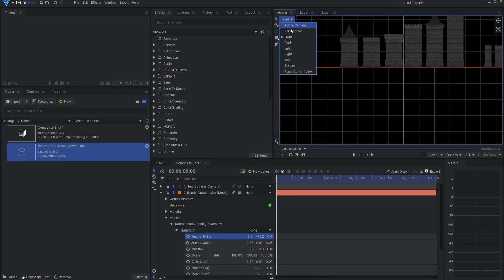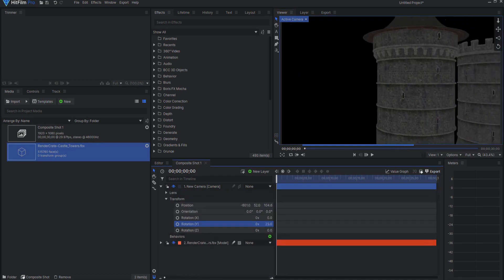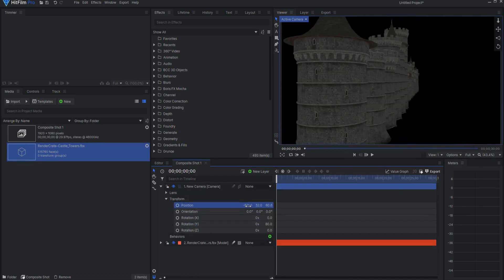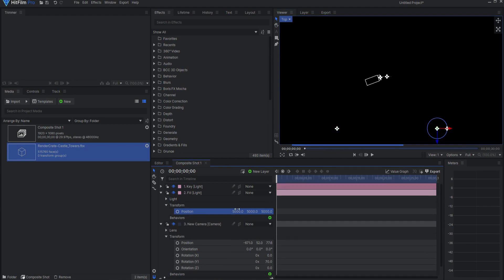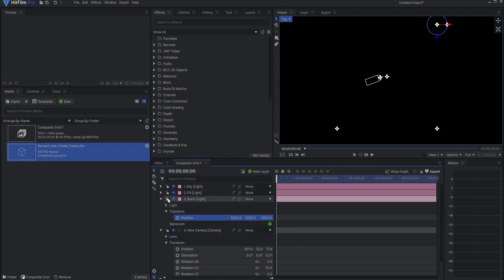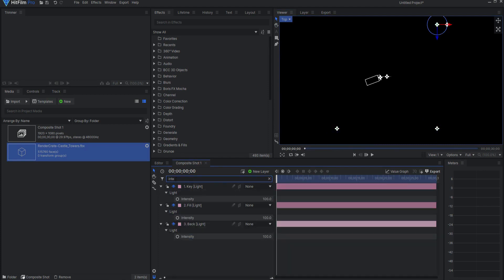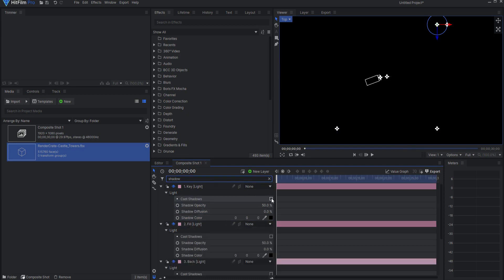Switch back to Camera View and position the camera to get a good look. Set up a three-point lighting system with a key light, a fill light, and a back light. Make them directional lights and set the key light to 50%, the fill light to 30%, and the back light to 20%. Don't forget to turn on Cast Shadows.